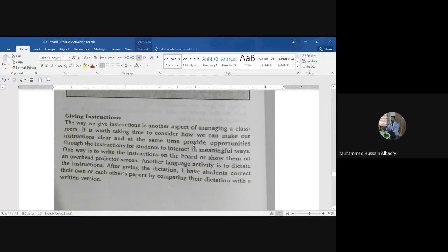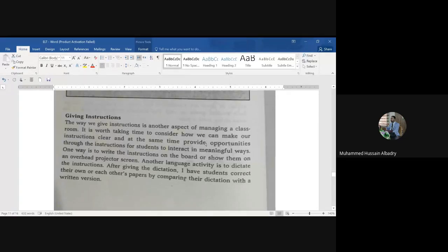The way we give instructions is another aspect of managing a classroom. It is worth taking time to consider how we can make our instructions clear, and at the same time provide opportunities through the instructions for students to interact in meaningful ways.